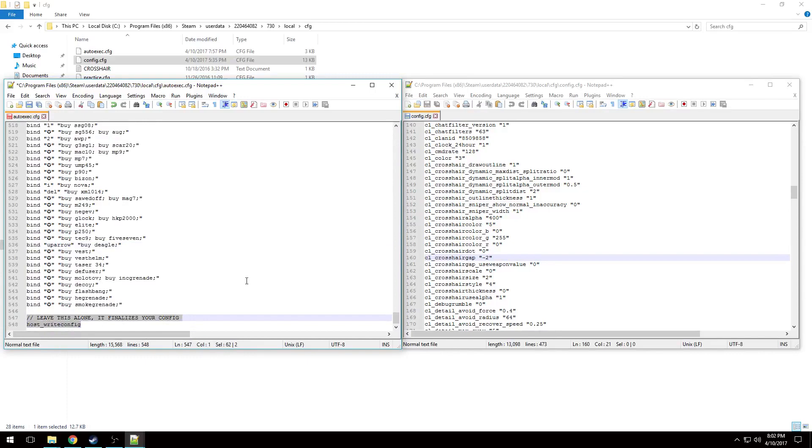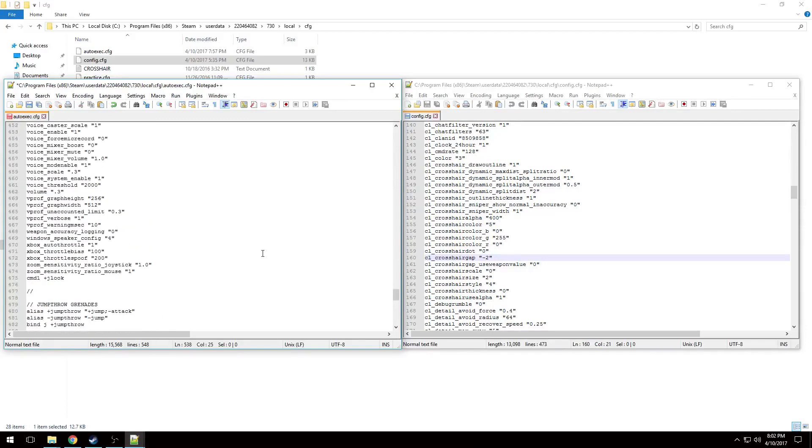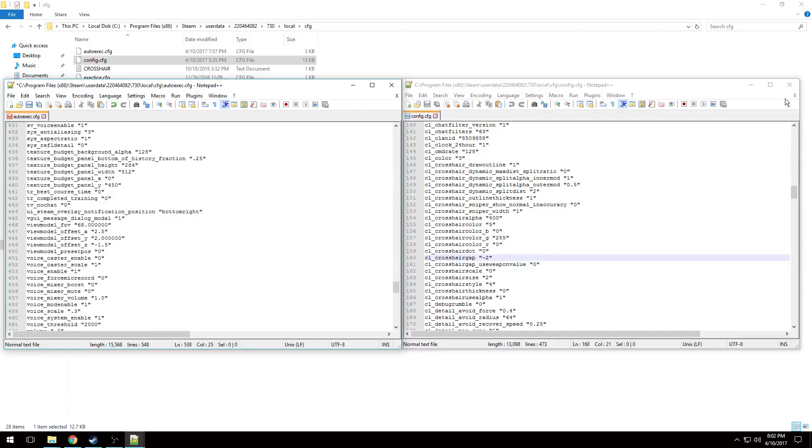And then you can leave the very bottom thing alone and it will finalize your config. If you don't want to bind a key to buy something, just simply don't change the star.